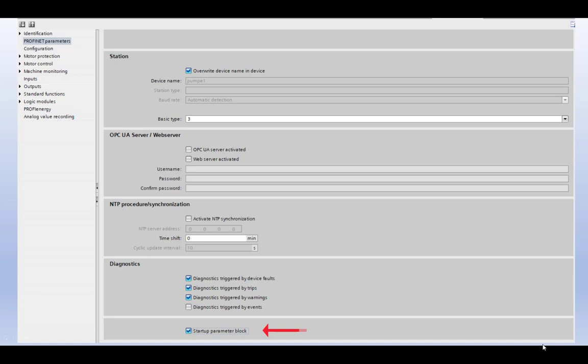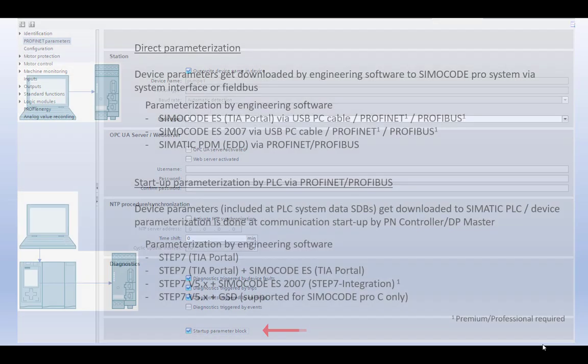If you recognize unwanted parameter changes, or maybe it looks like a factory reset after power on, please check if the Startup Parameter Block was activated and downloaded to the SimulCode device.